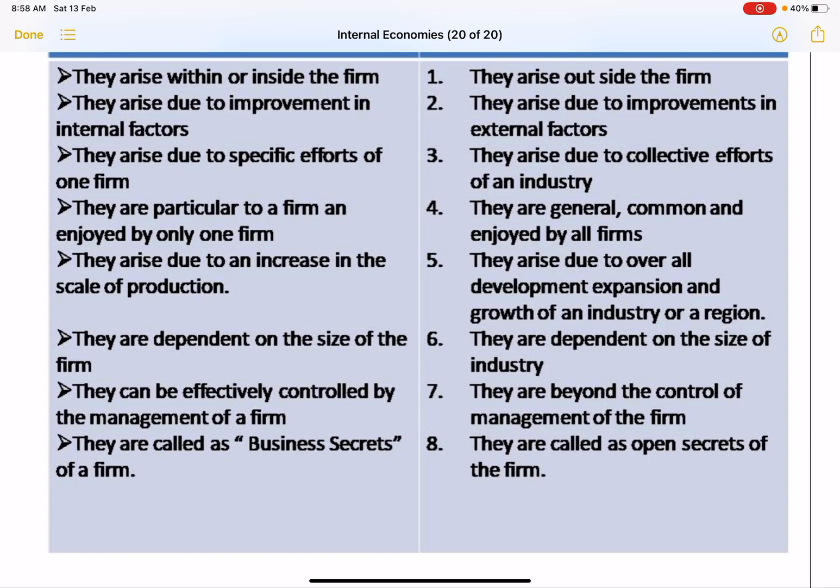We will also be talking about isoquants and producer equilibrium, so stay tuned for that as well. Thanks for watching, bye bye.